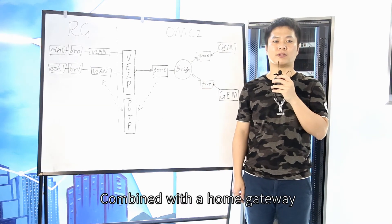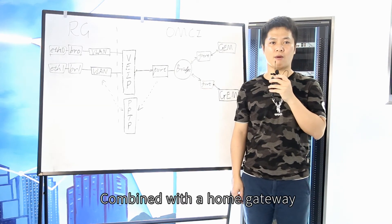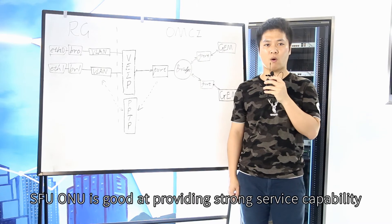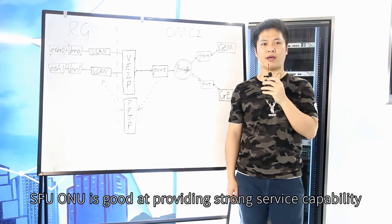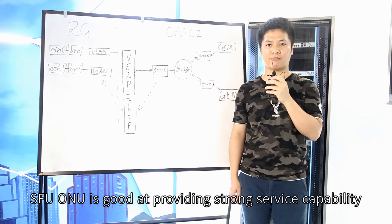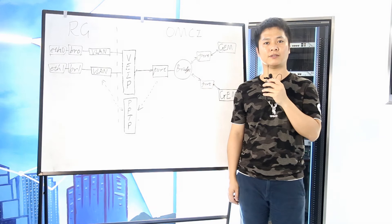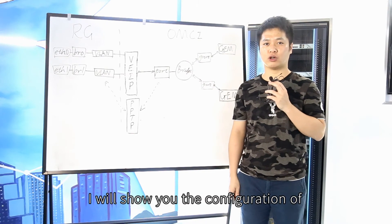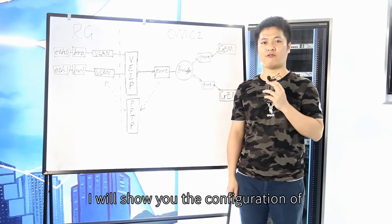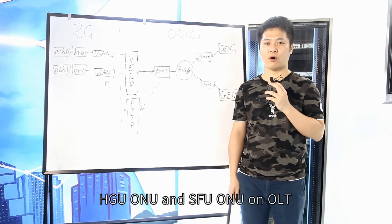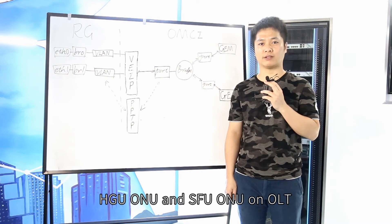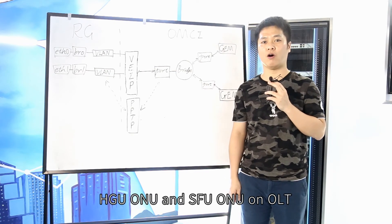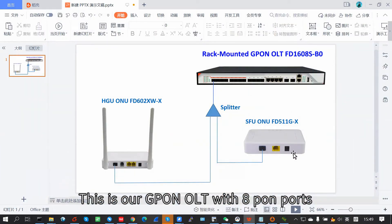Its Ethernet port can be configured and managed by OLT through OMCI or OM. Combined with a home gateway, SFU-ONU is good at providing strong service capability. Next, I will show you the configuration of HGU-ONU and SFU-ONU on OLT.